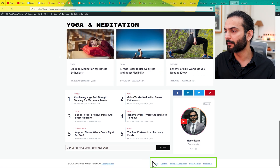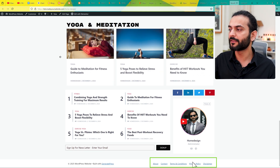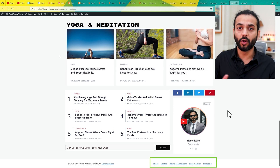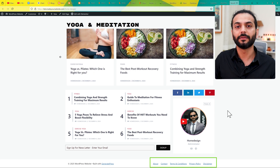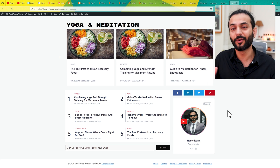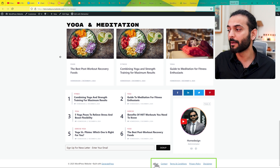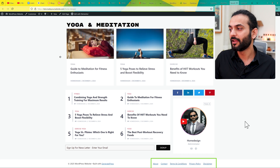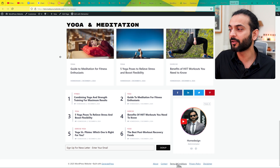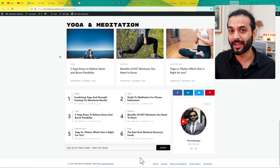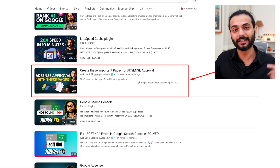Create 5 essential pages on your website: About, Contact, Terms and Conditions, Privacy Policy, and Disclaimer. These are very important pages. You should create all of them before you apply to Google AdSense, as they show you are a serious blogger and your website complies with rules and regulations. If you want to know what to add on these pages, you can use ChatGPT. I created a complete video on how to generate these pages — check the link in the description.